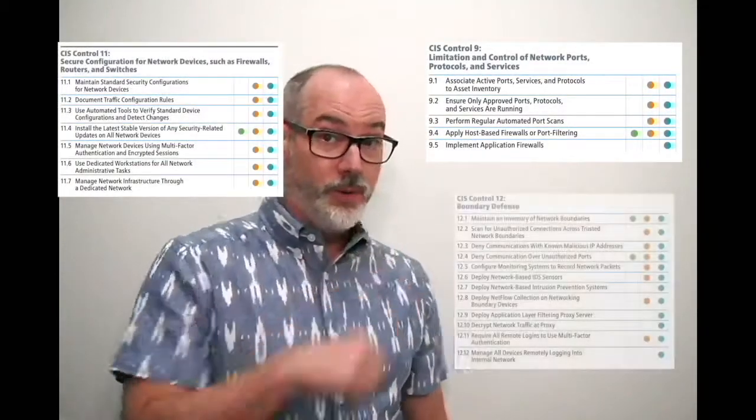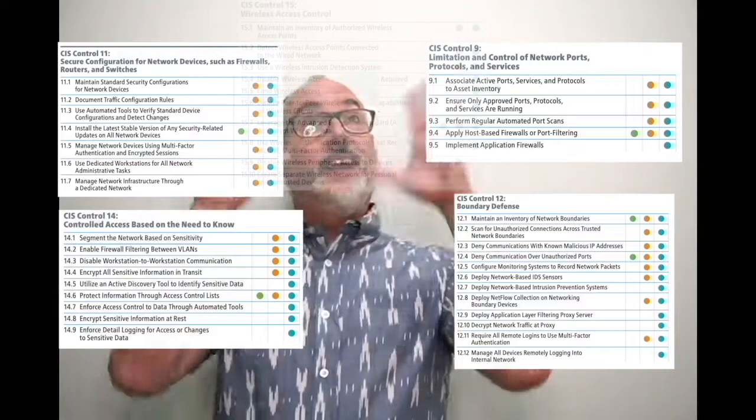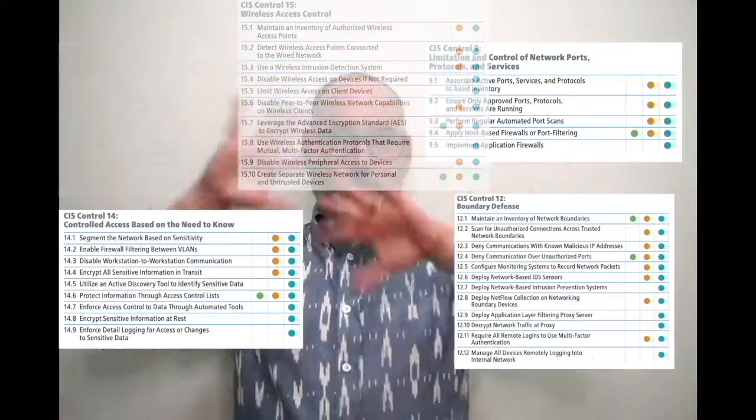Network infrastructure management is a new control this year, made up of safeguards from version 7 controls number 9, 11, 12, 14, and 15. We talked about last week that control 9 was removed, but we also removed control 12, boundary defense, from version 7. It's another one that retired since it's known that infrastructures have no real boundaries these days.